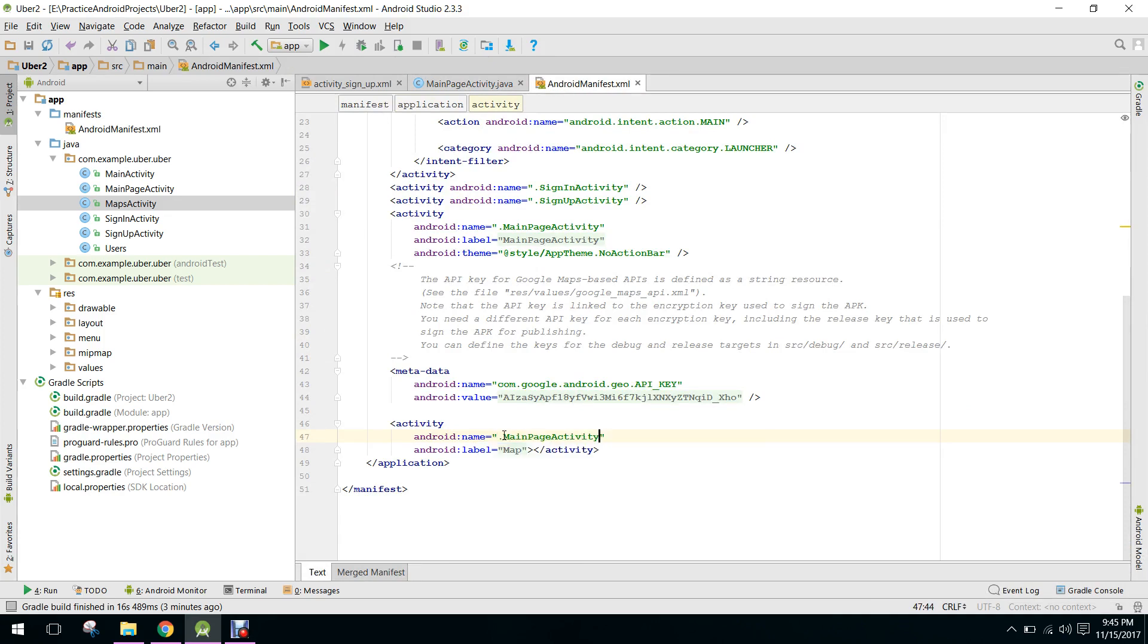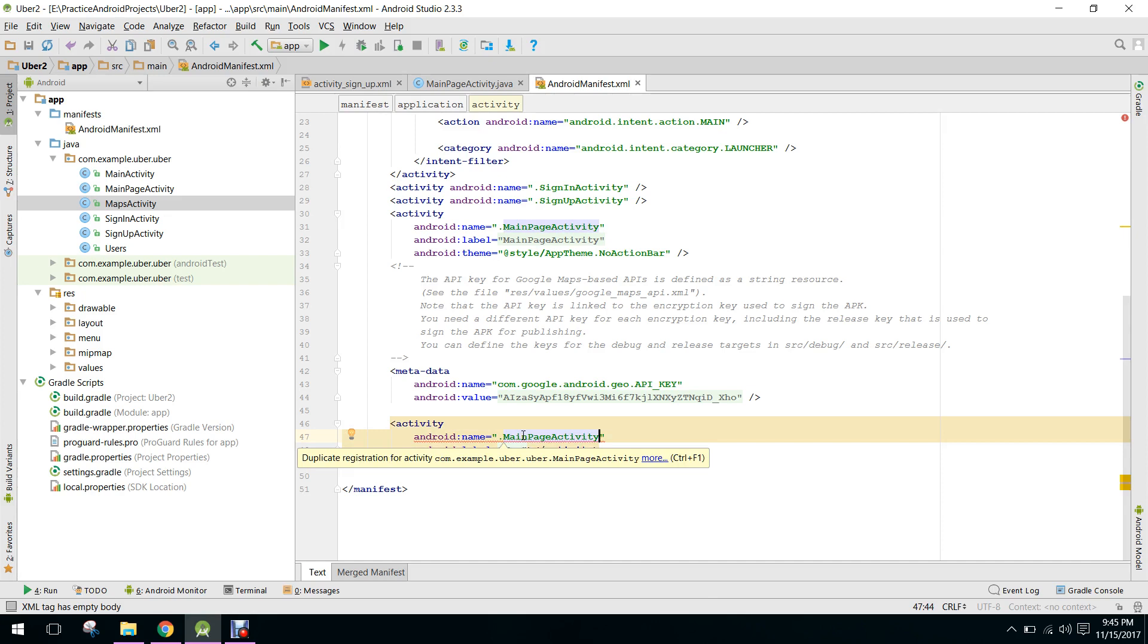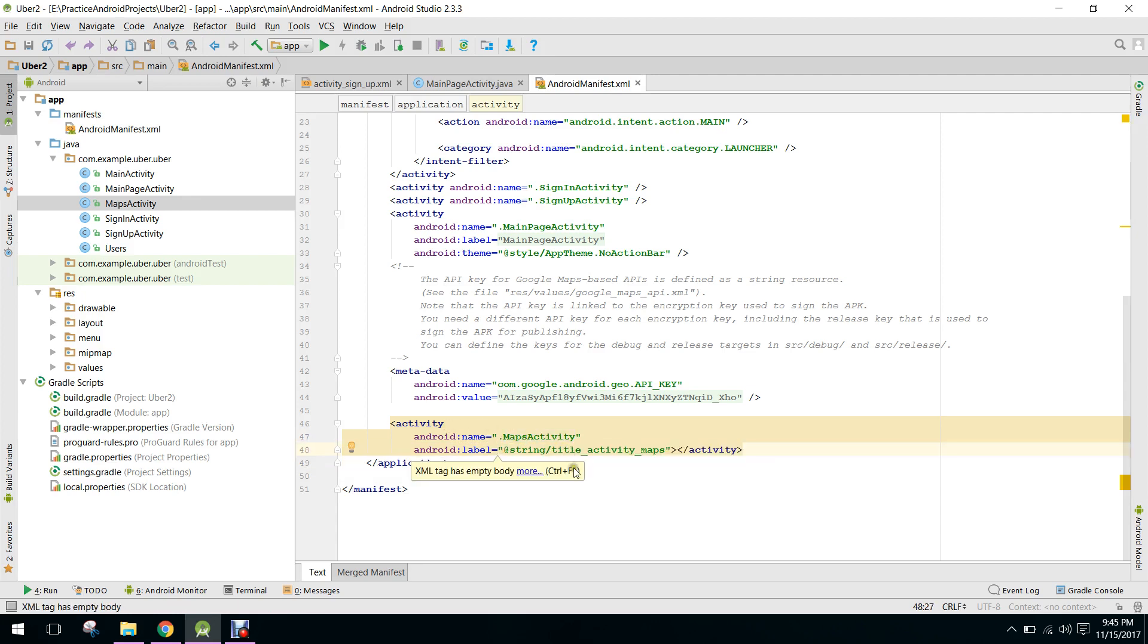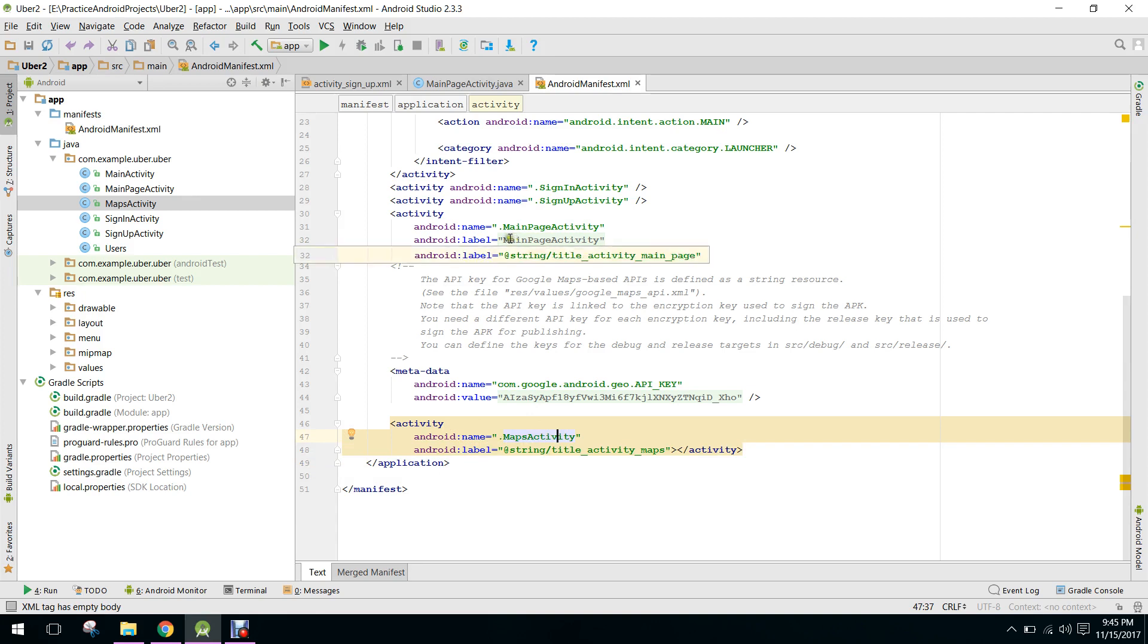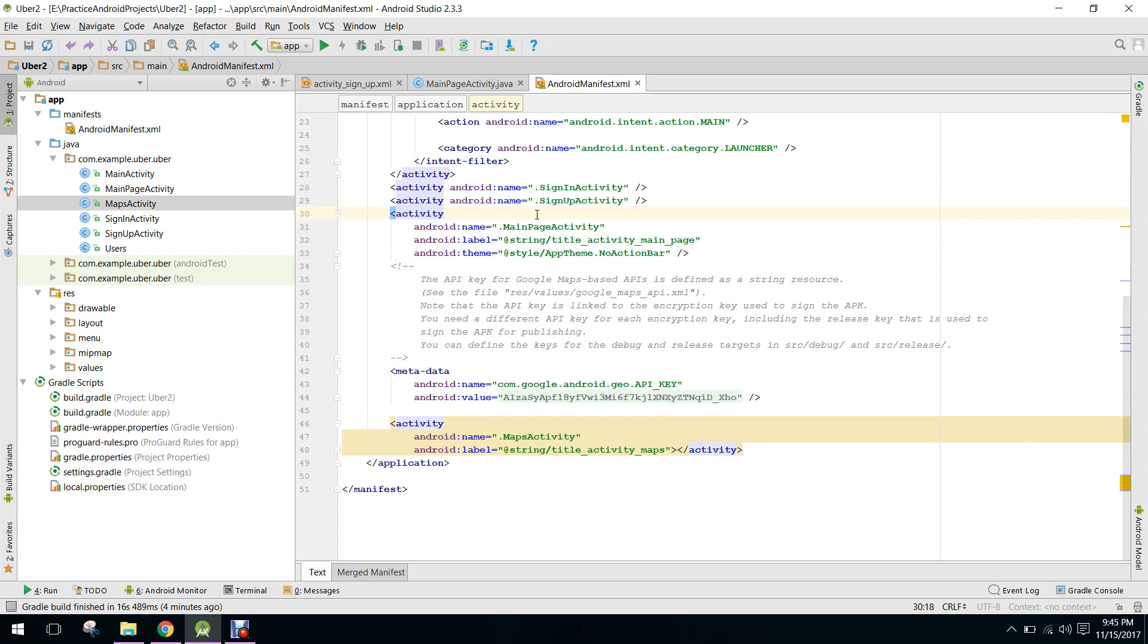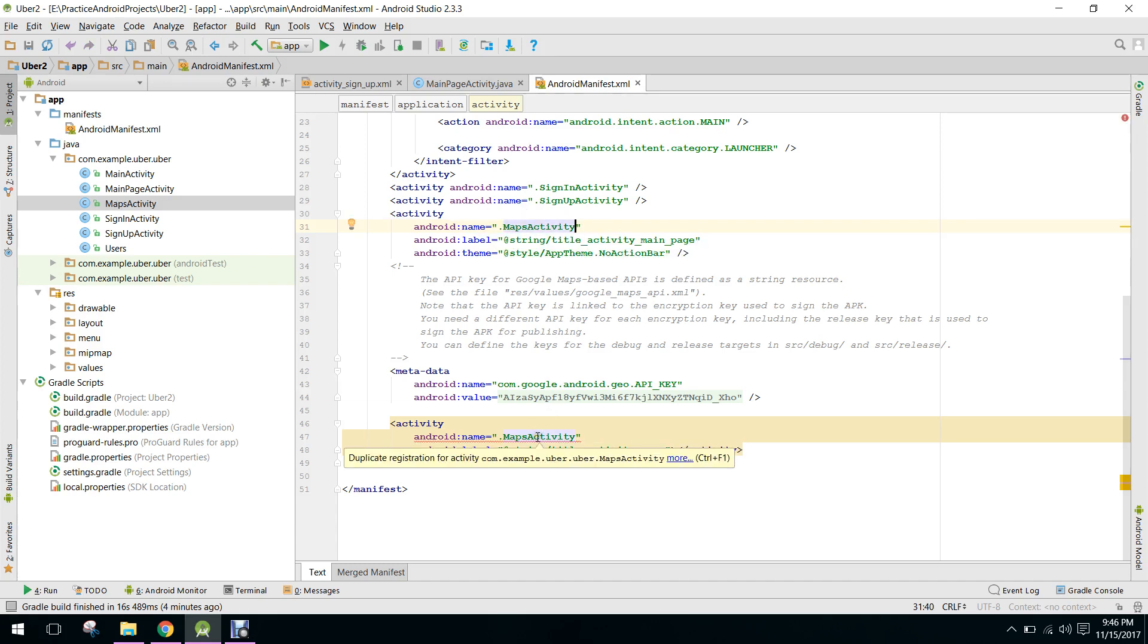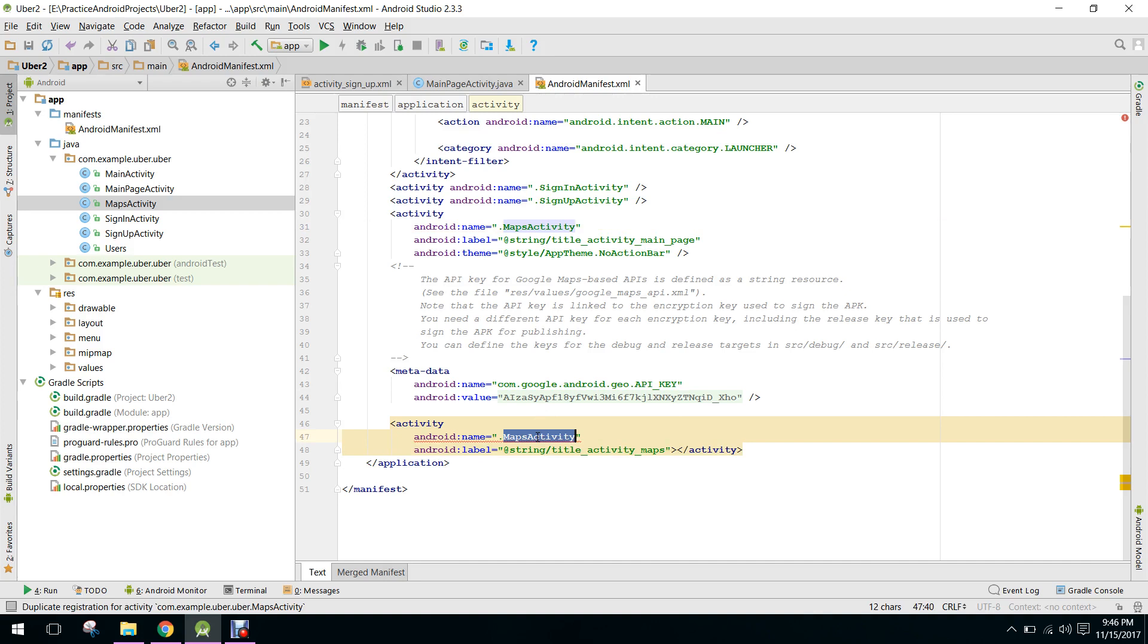So we here we have to change the maps activity to main page activity, and it's giving me an error. Here we say maps activity and here we can say main page activity.